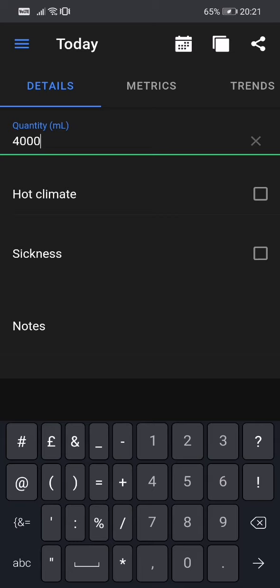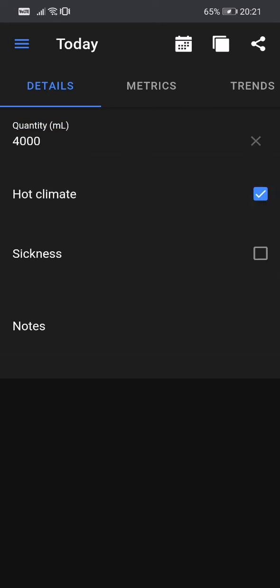And I'm going to include here hot climate. So here we have two options, two checkboxes, which must be checked in case that they apply. So if today in my case it was a hot climate, so warm weather, this checkbox should be checked.